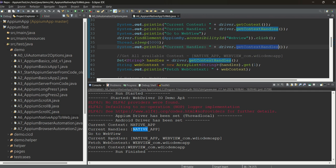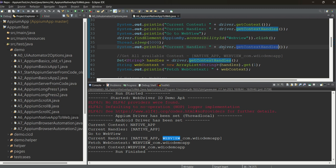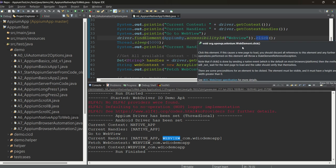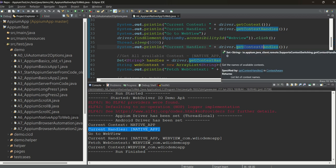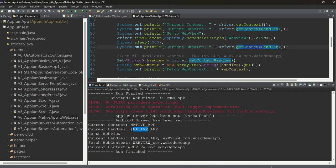After clicking on the web view button, driver.getContextHandles() now returns two handles — one is NATIVE_APP and one is WEBVIEW. Before clicking it, only the native app context appeared. Now we see both. You need to switch to the web context before trying to handle elements inside the web view.